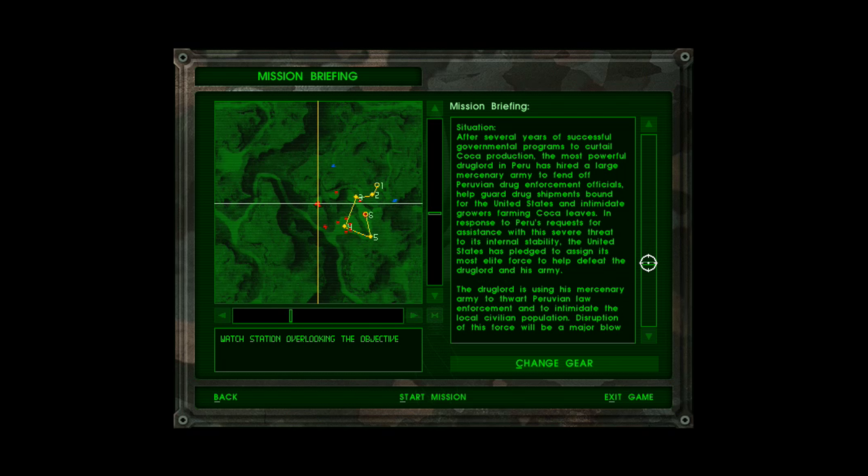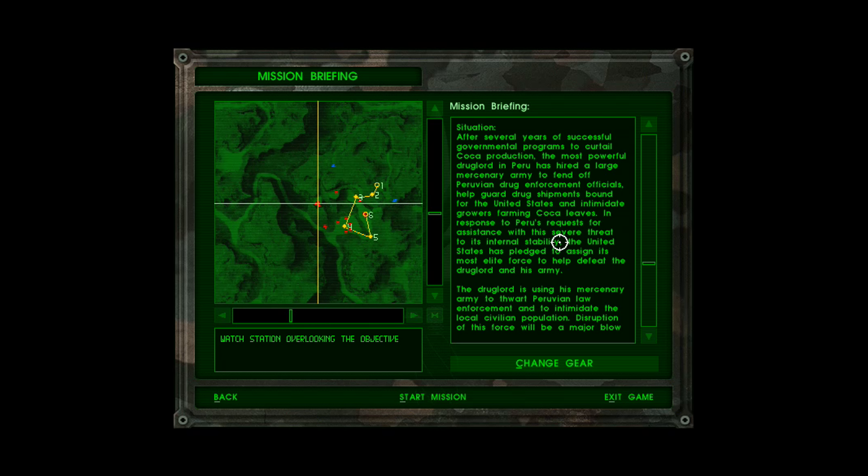Situation. After several years of successful governmental programs to curtail coca production, the most powerful drug lord in Peru has hired a large mercenary army to fend off Peruvian drug enforcement officials, help guard drug shipments bound for the United States, and intimidate growers farming coca leaves. In response to Peru's request for assistance with a severe threat to its internal stability, the United States has pledged to assign its most elite forces to help defeat the drug lord and his army.